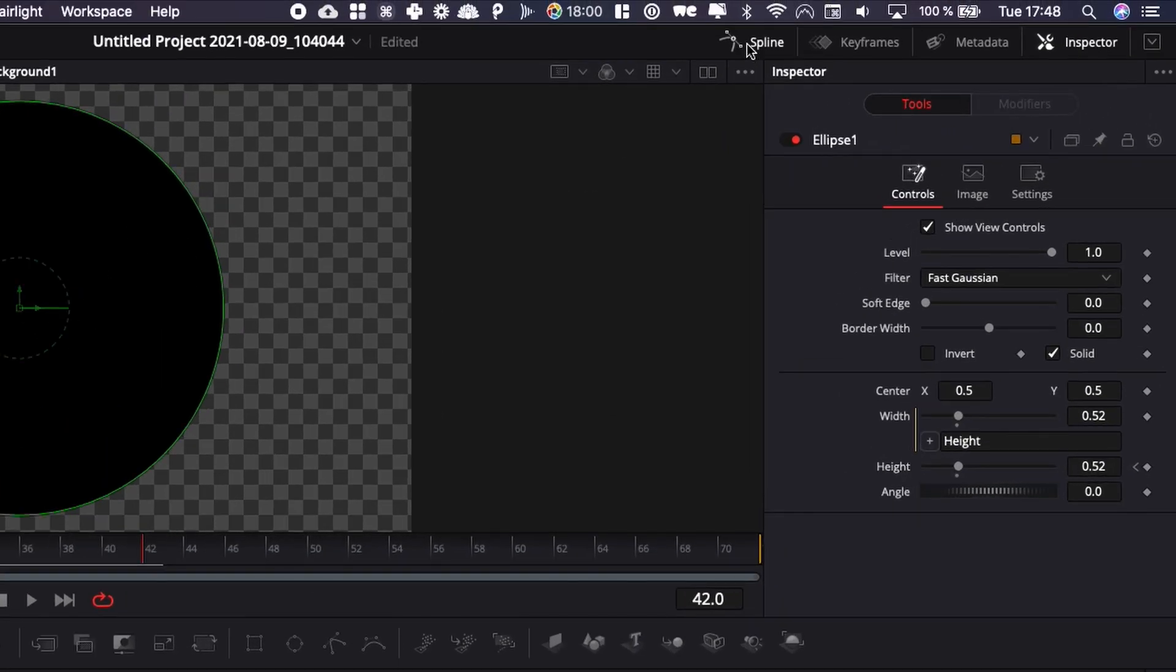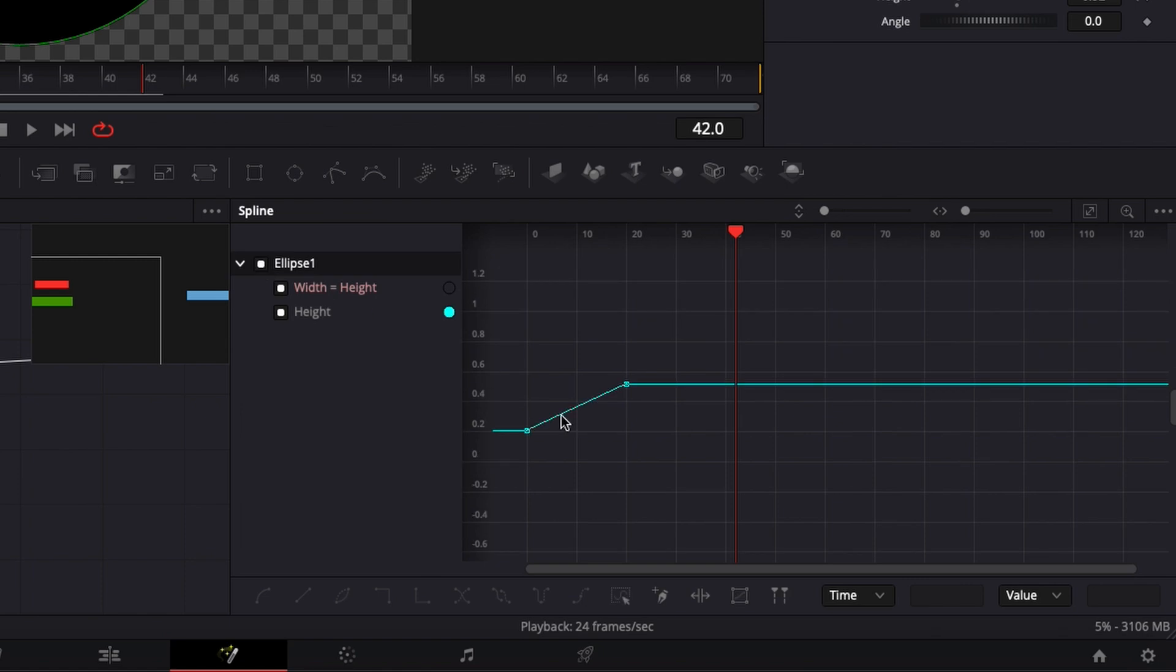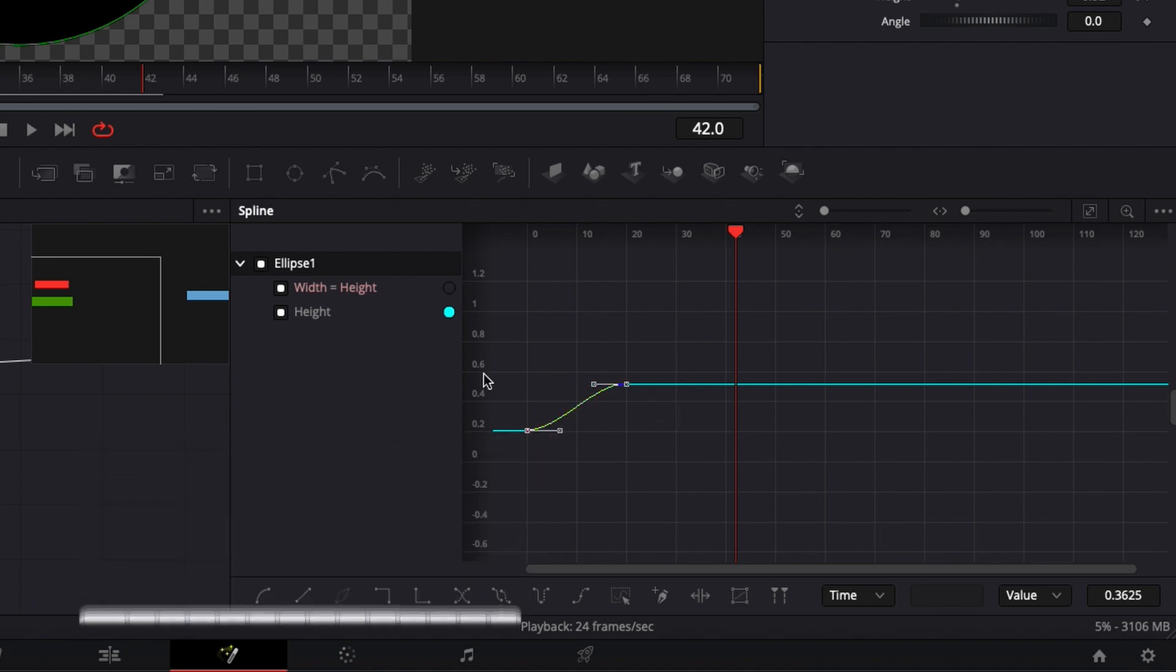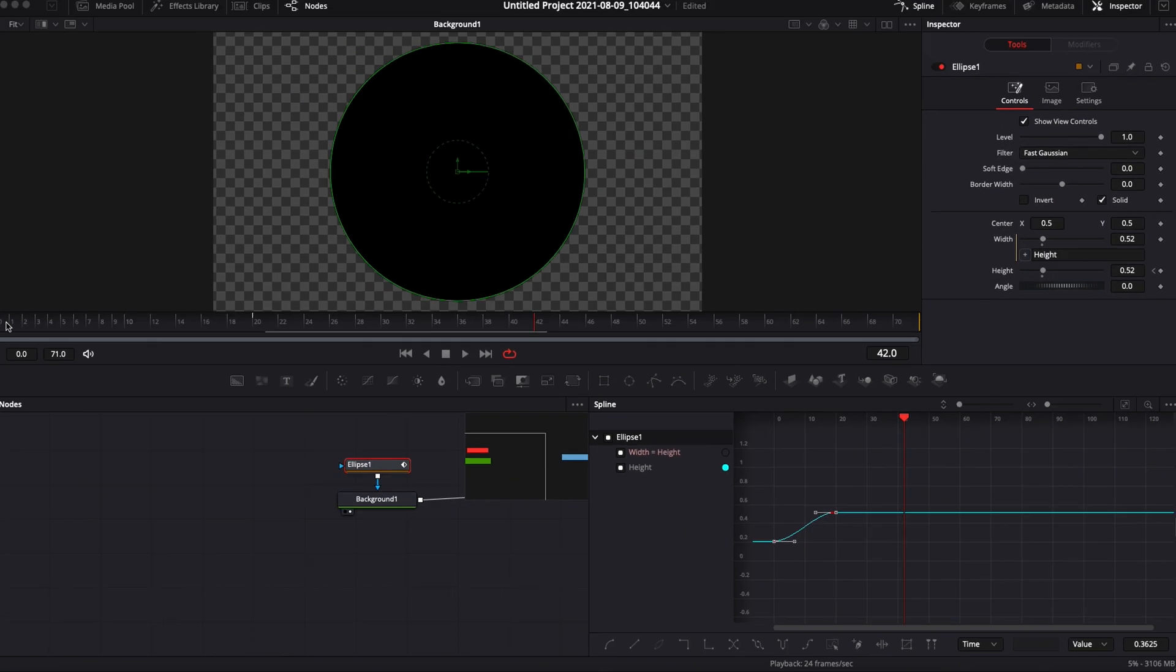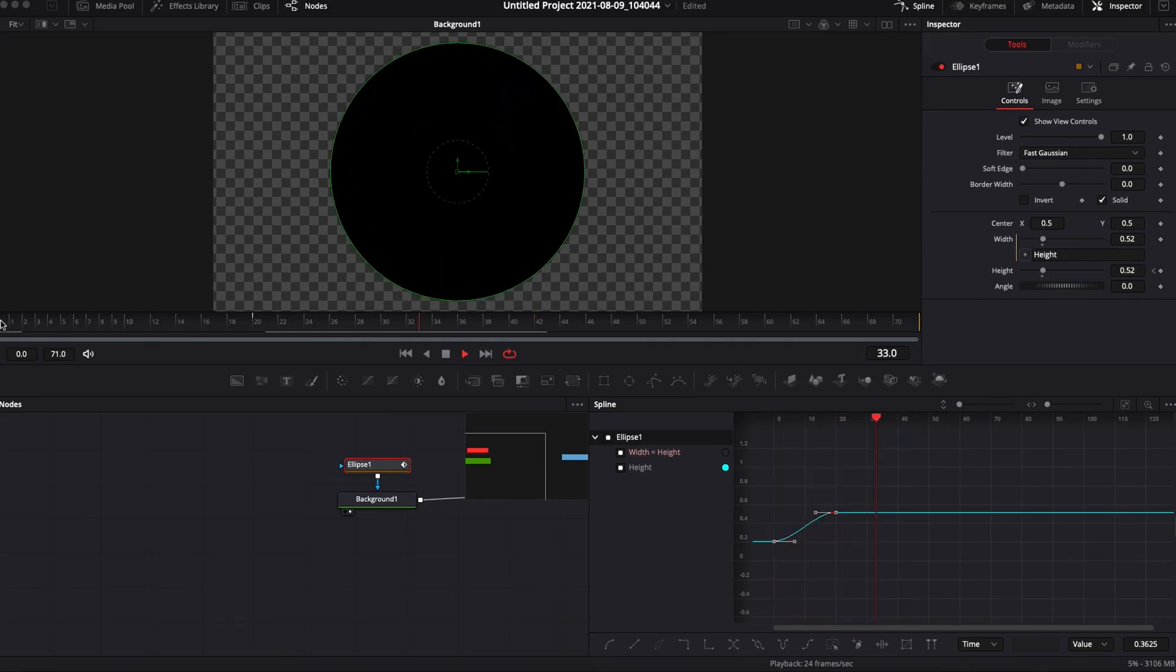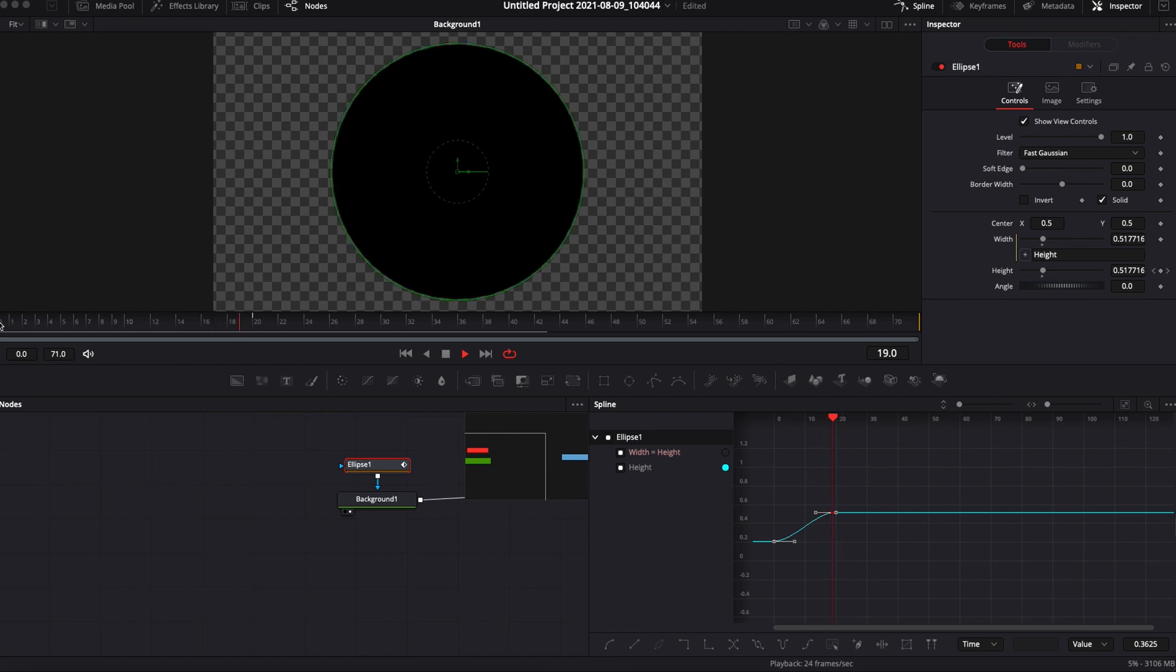To smooth it out we're going to go over to spline then we're going to take ellipse one. I'm going to select those two keyframe points that we just set and here in my keyboard I'm going to hit the letter S and that's just going to create a curve that smooths out the animation and as you can see it's way smoother before that was linear and now it's way smoother.